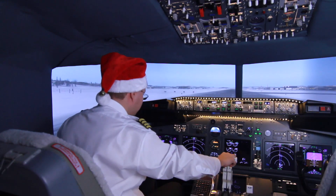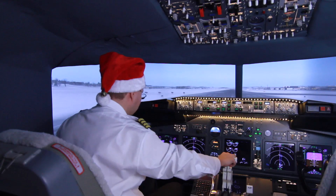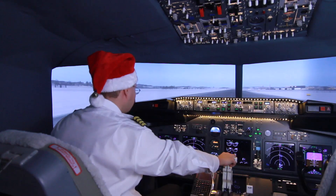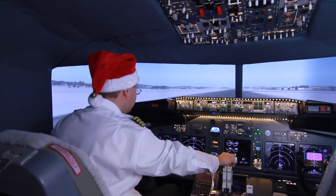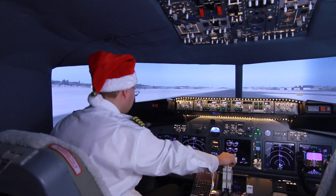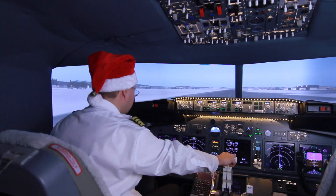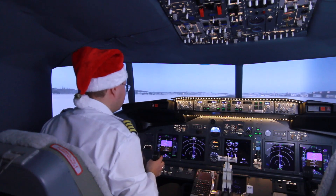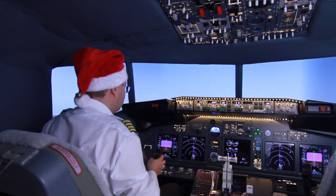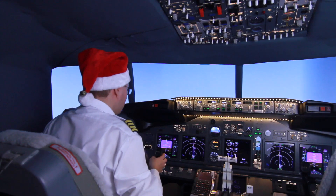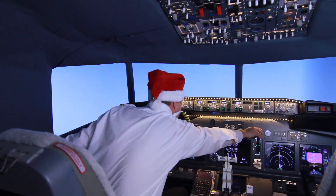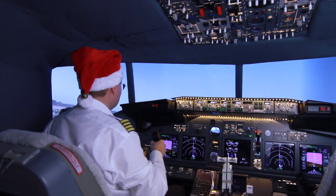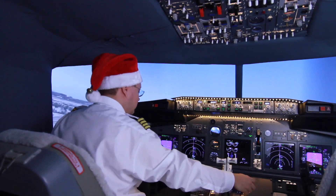Takeoff power set. Speed is alive. Check. Rotate. Positive weight. Gear up. Flaps up.